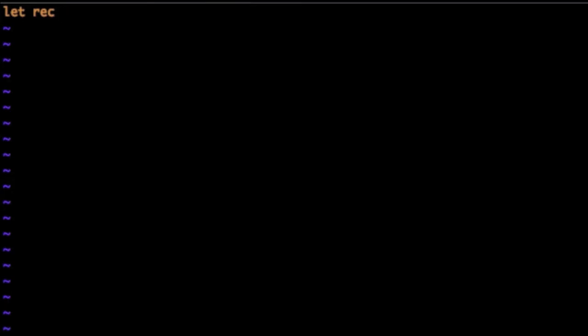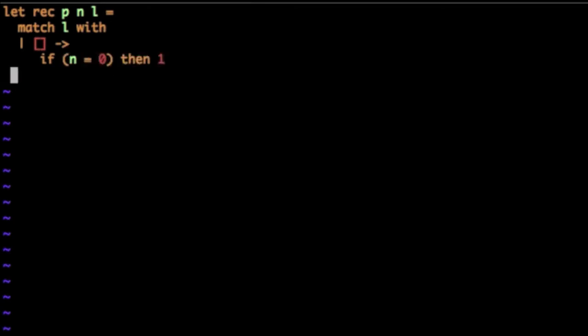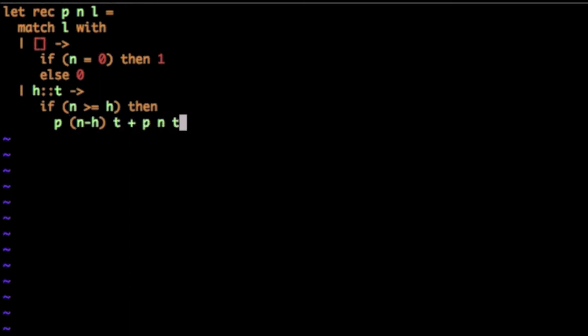So what we want is, we want to write a recursive function. So we'll let rec, and we'll call that function p. And the arguments are n and l. It will match l to a pattern. So it could be empty, or it could be non-empty. So empty list is represented by a matching pair of square brackets with nothing inside. And in this case, if n is 0, we'll return 1. Otherwise, we'll return 0. And if l is not empty, then it has a head and a tail. If the goal is at least the head, then we can compute this as p of n minus h and t plus p of n and t. Otherwise, we'll just have p of n and t, the tail of the list. So that's it. This is an implementation of what we have written on the slide.